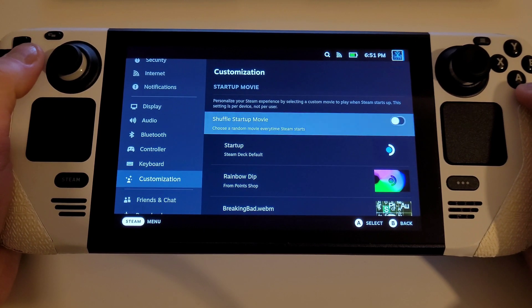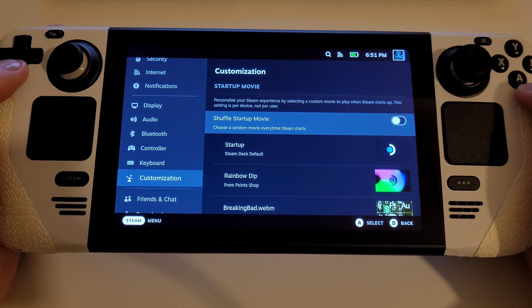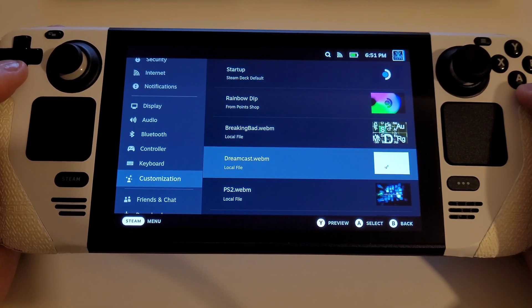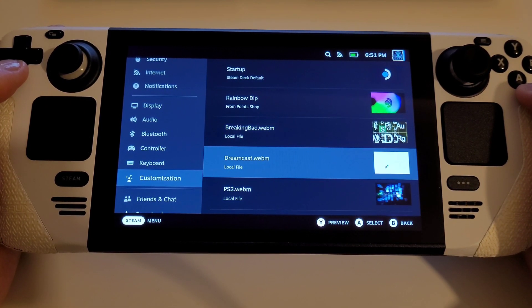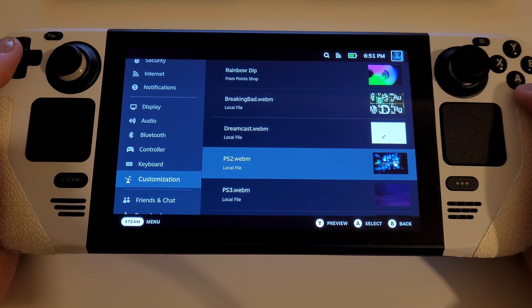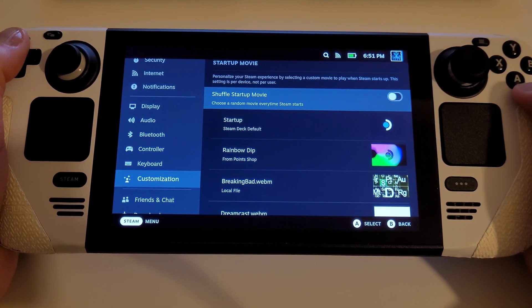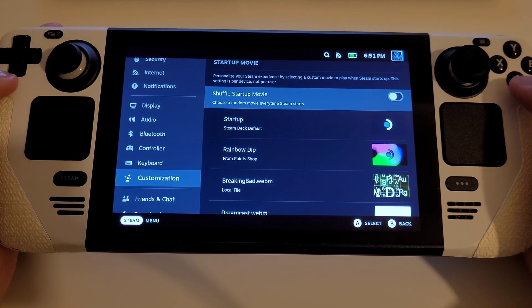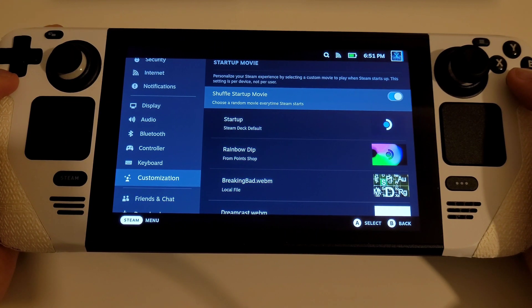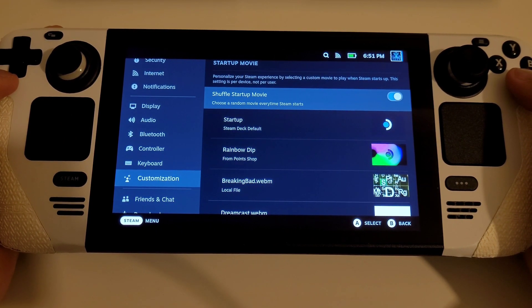You can see I've already started adding many custom videos to the list, which you can select individually, or select this toggle at the top to shuffle them so you get a new boot screen every time you turn on or restart the Steam Deck.